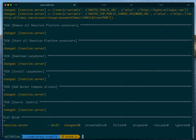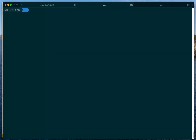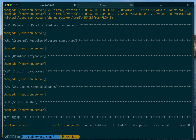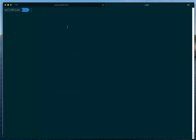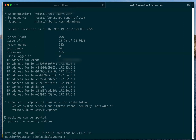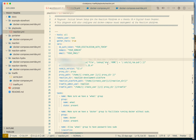The playbook runs 53 tasks and tests that everything is okay. Now we can log into the remote server and see how things look. Log in via SSH using the `reaction` username, because that is the user created by default. We're now on the server.